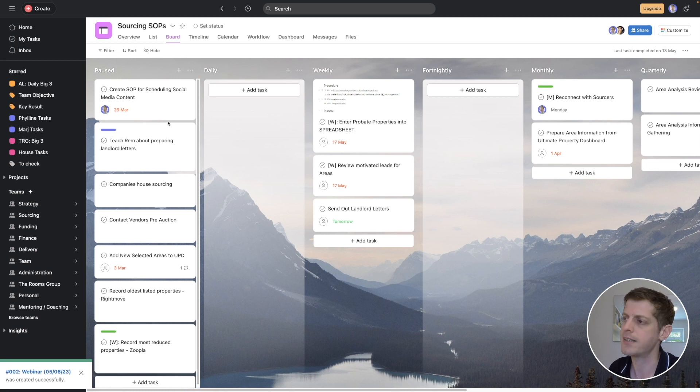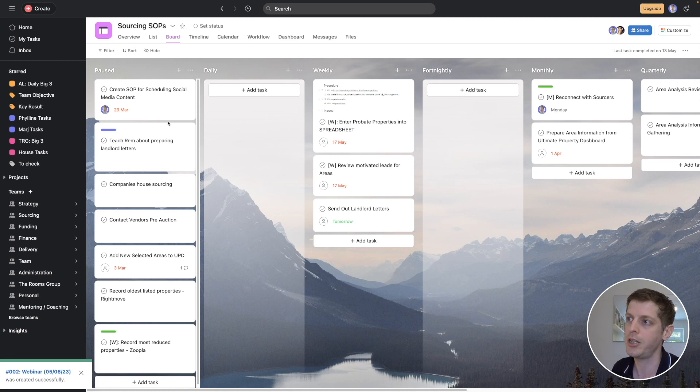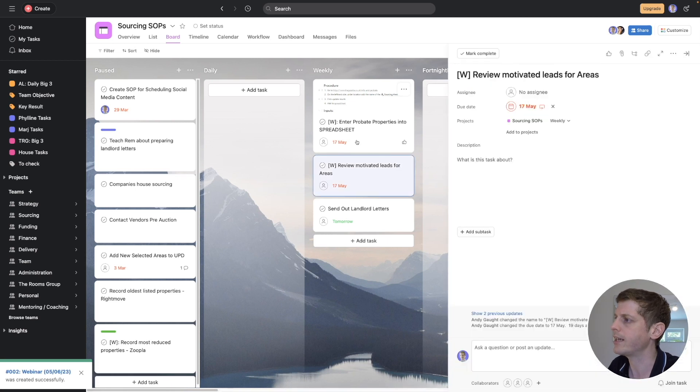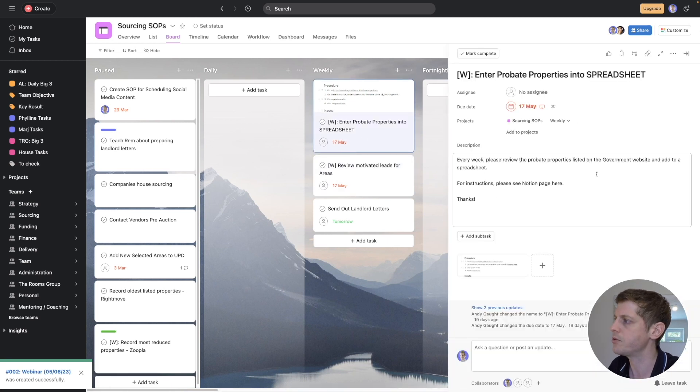That makes it really easy to keep tabs on recurring tasks and you can pause them or move them to a different column if you're no longer using them. I also store a link to the relevant Notion page in the task description so that if someone else picks up this SOP they can easily find the instructions and the step-by-step video.